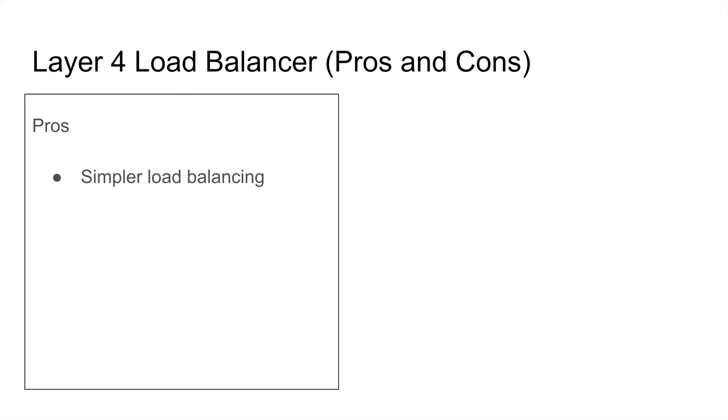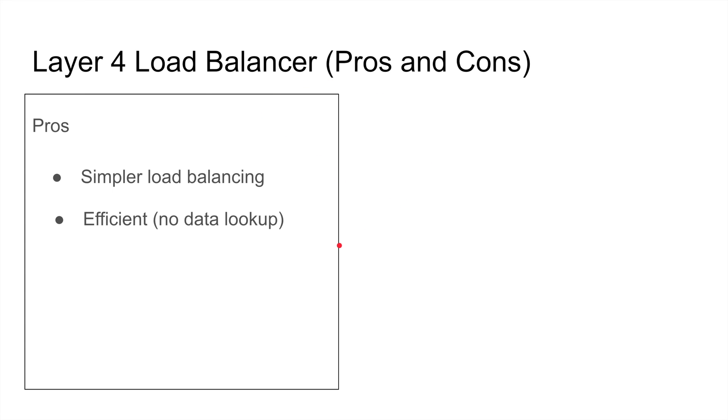So let's look at the pros here. The pros is it's simpler, right? Because it literally looks at the IP and the port and it's right there. It doesn't need to look at the data, so it's very simple load balancing. It's also efficient because we don't need to look at the data, so it's faster. This is debatable with modern technology.